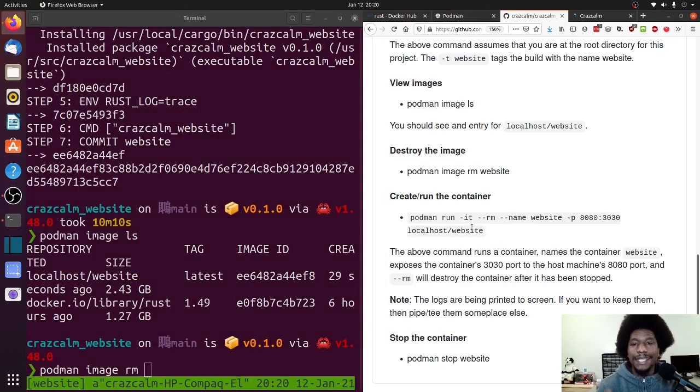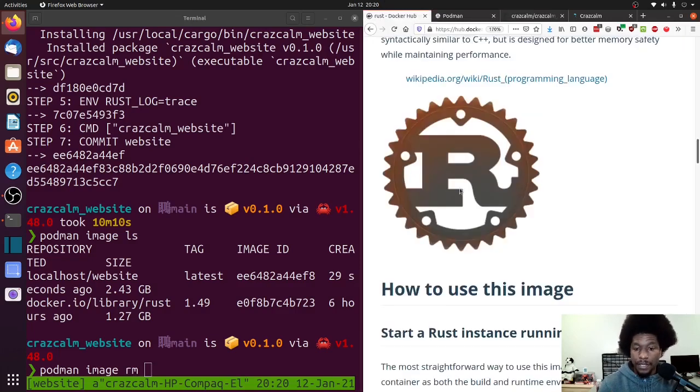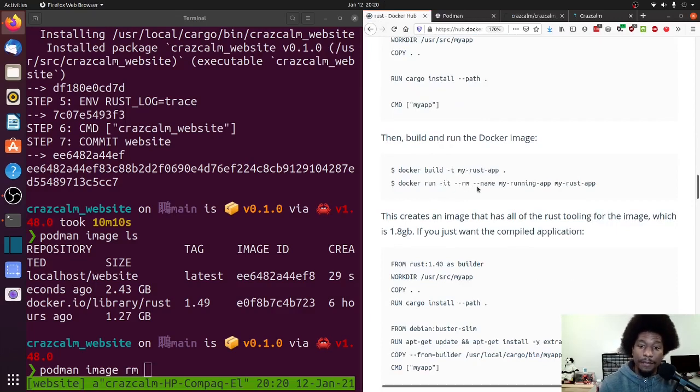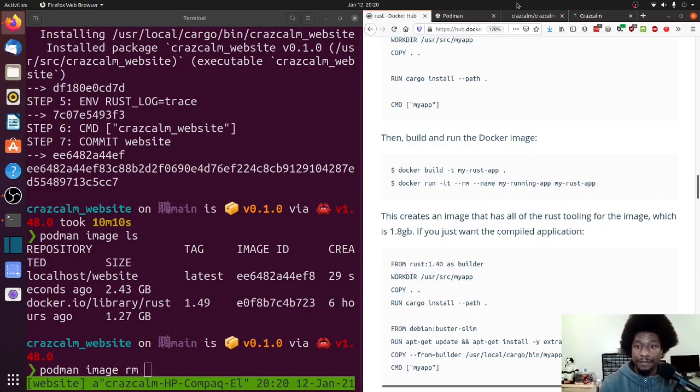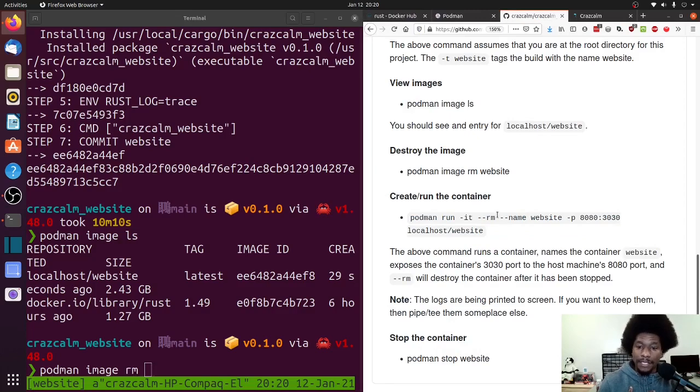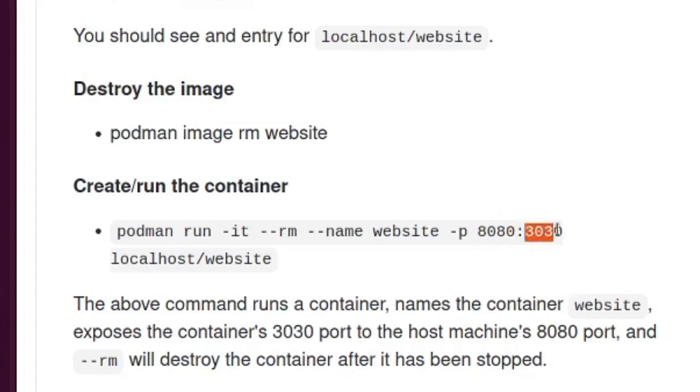And it's slightly different from what was in the Docker Hub command list or the Docker Hub page. So going back to Docker Hub page, they have the -it, --rm, --name, and then the name of the image, right? Given that my application is a web application, I've added a -p, short for publish, where I have the host port that I'm going to be using and then the container port that I'm going to be connecting that host port to.